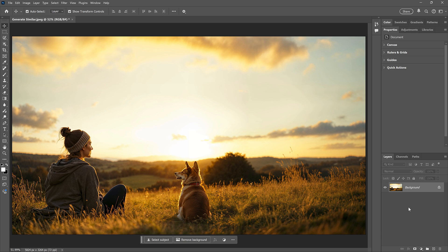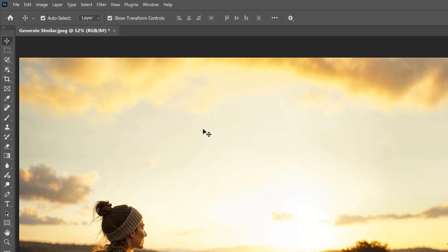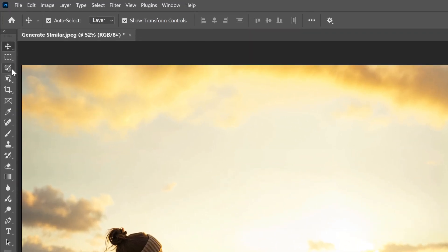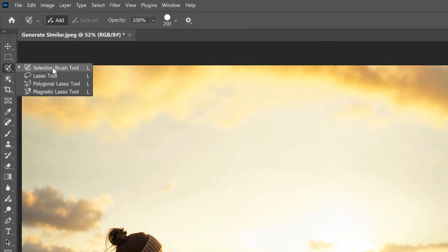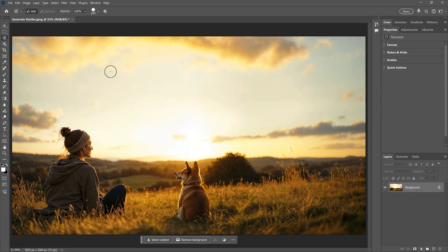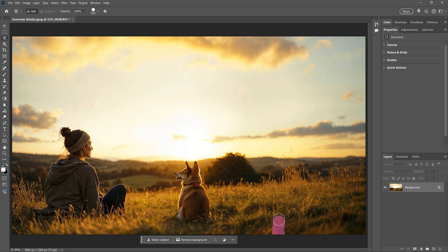With this image, I want to add a camping tent on the right using Generative Fill. First, I need to select the area, so I'll grab the Selection Brush tool from the toolbar. Then I'll paint a continuous brushstroke around the general area where I want the tent to appear.